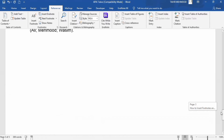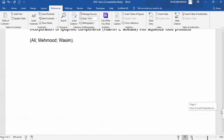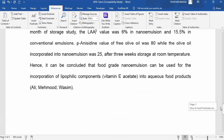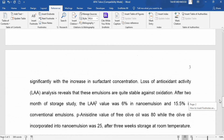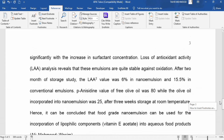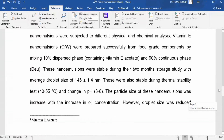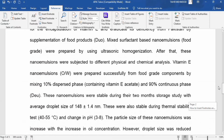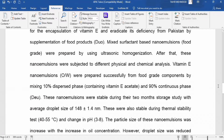You will also notice that it automatically gives continuous numbering — this one is the first and this one is the second. If you remove a footnote, the numbering will automatically be updated. Similarly, if you change the sequence of paragraphs, the numbering will automatically change as well.